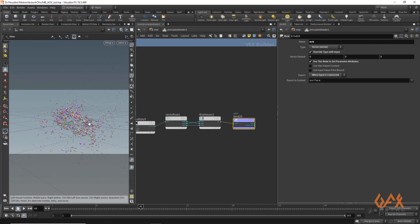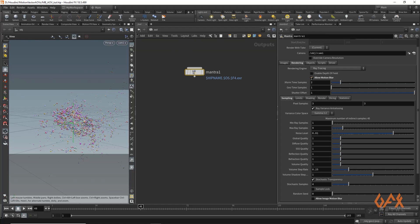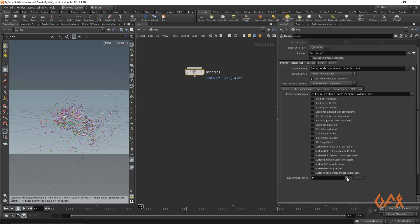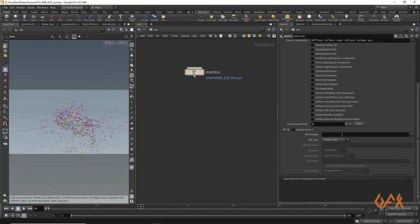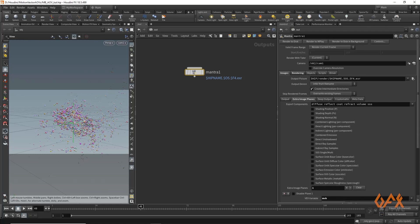Go back to the out network, and in the mantra node under Image go to Extra Image Planes. Click the plus button and define the attribute name as 'mvb', making sure it is in vector format. Define your camera and render settings — if you want to render a sequence set it up here — then click Render to Disk.